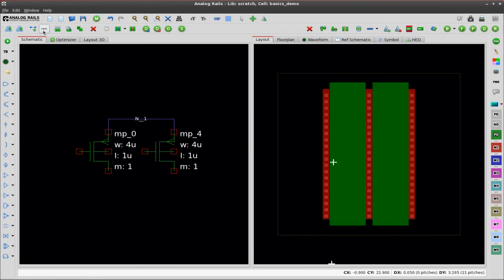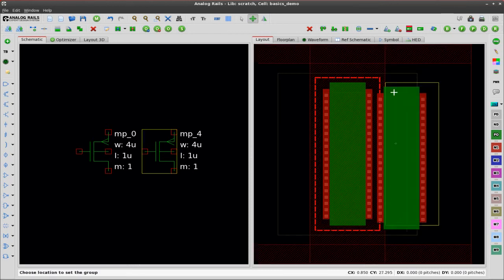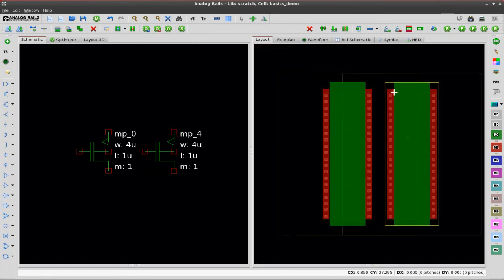Now if I break this connectivity, analog rails automatically unabuts the transistors in the layout. As you can see, I can't bring them back together again.